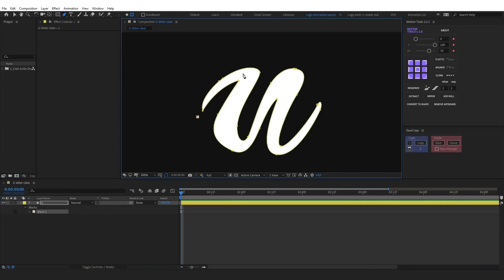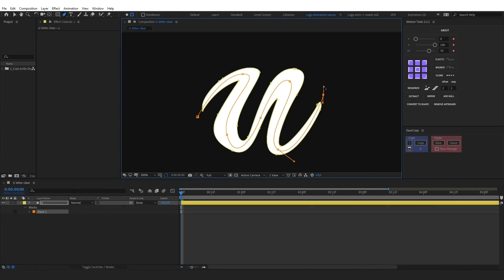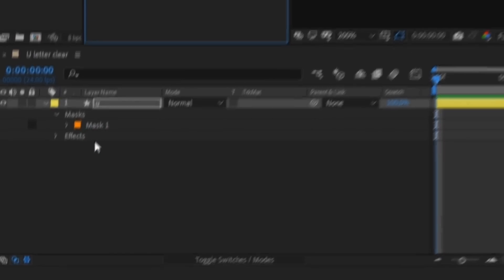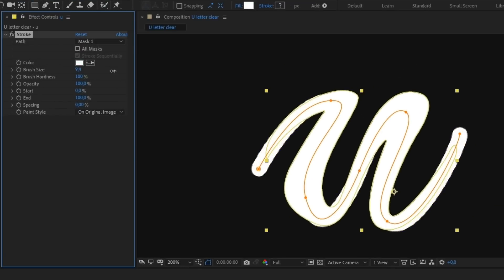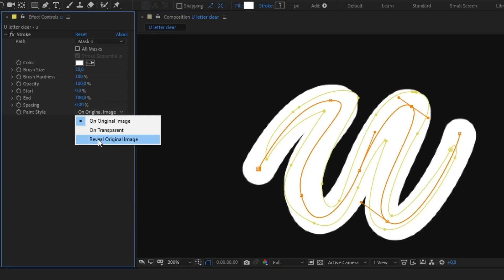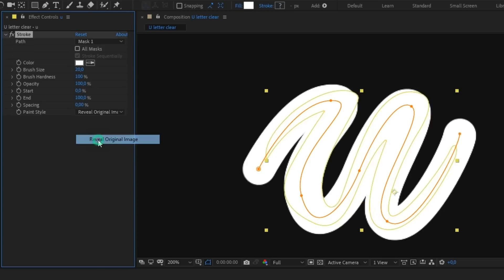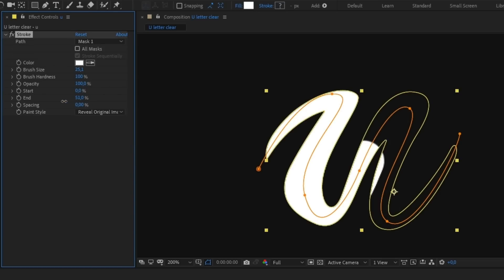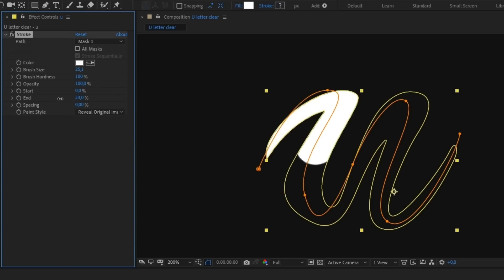You draw a mask in the shape of a letter, apply the stroke effect, increase the brush size so that its thickness overlaps the letter completely, set the paint style to reveal original image so that the stroke reveals the letter, and animate the end parameter.